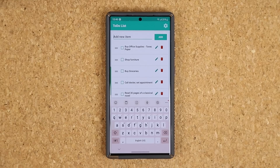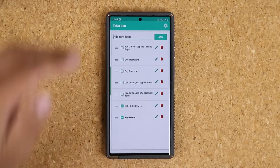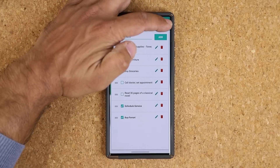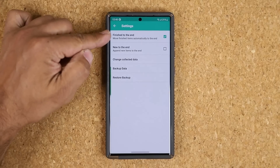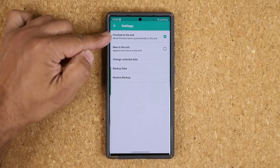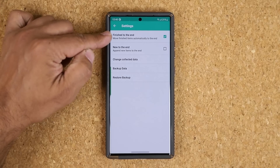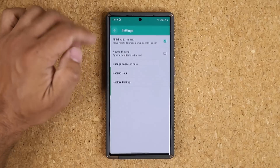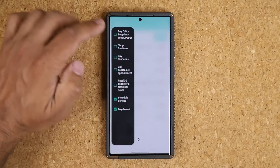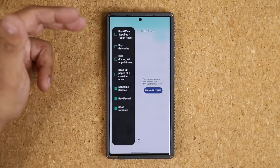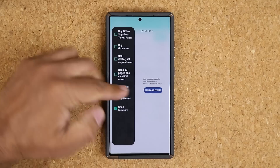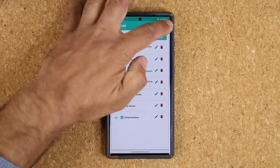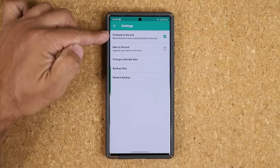There are two things you want to be aware of. There is a Settings button — when you click this, I have 'Finished to the End' enabled. So when I check a task and it's finished, it goes to the end. You do have to go into Settings and actually enable that feature.